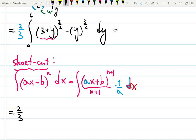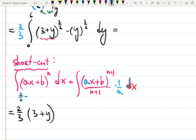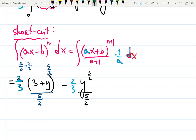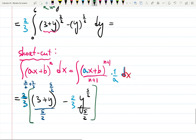Using the shortcut: two-thirds times the integral of (3 + y) to the 3/2 becomes (3 + y) to the 5/2 — since 3/2 + 1 = 5/2 — divided by 5/2. Minus two-thirds times y to the 5/2 divided by 5/2. We evaluate both from 0 to 6.